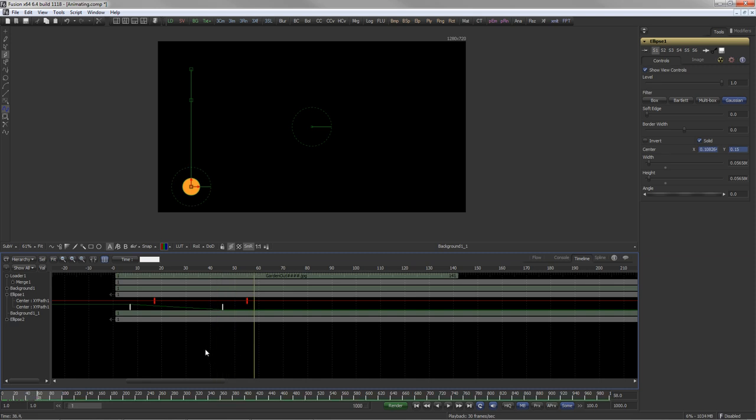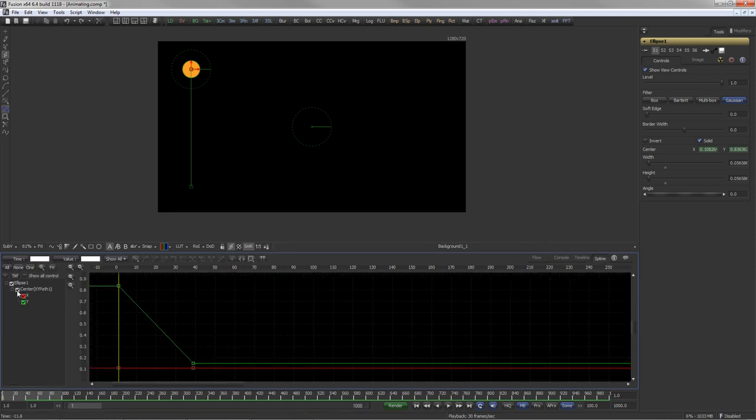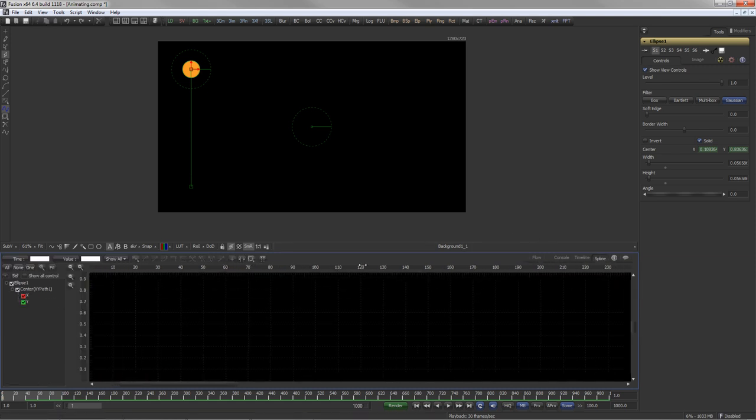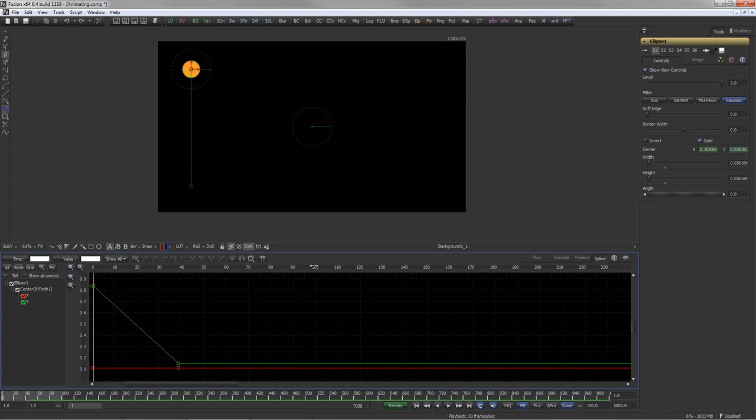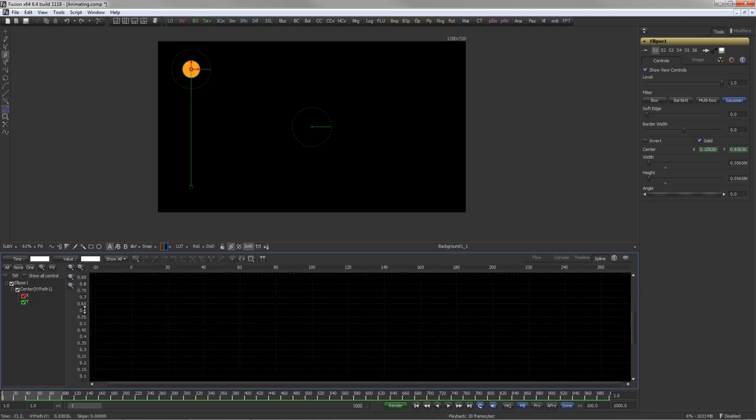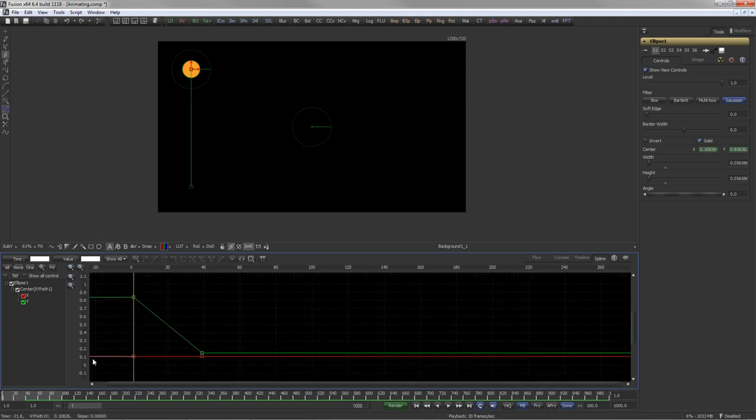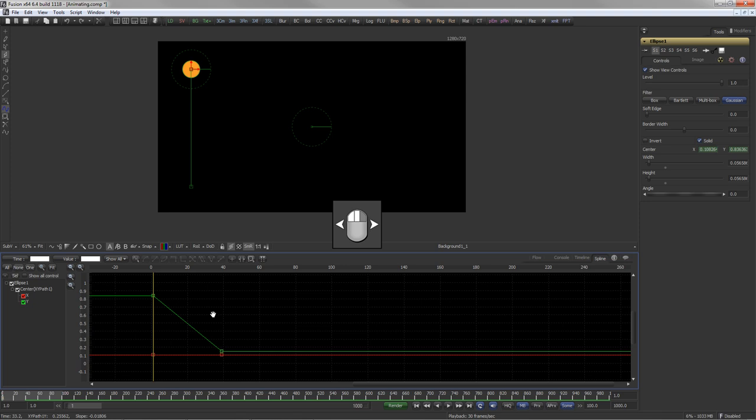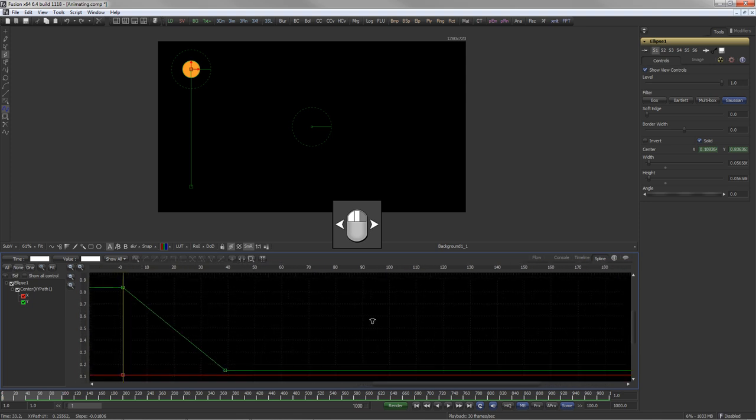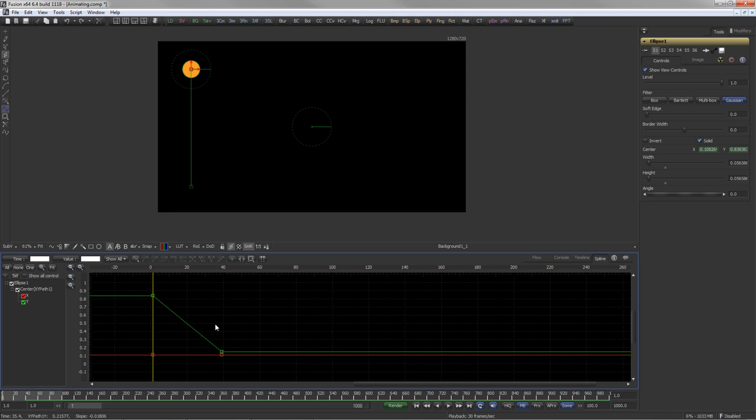For much more advanced operations, switch to the spline view. Click and drag in the time area to zoom into time or click and drag in the value area to zoom into value. Use left mouse button and middle mouse button to zoom in or out directly or click on Fit to zoom onto the currently active set of animation splines.